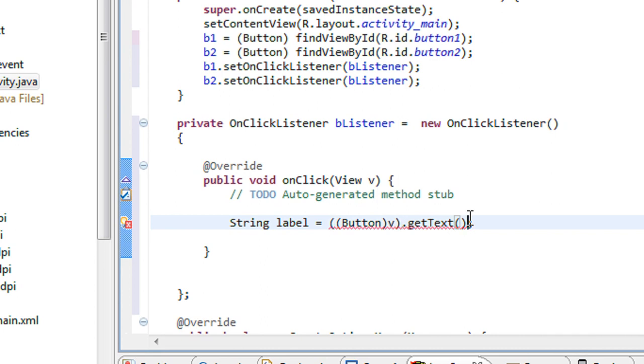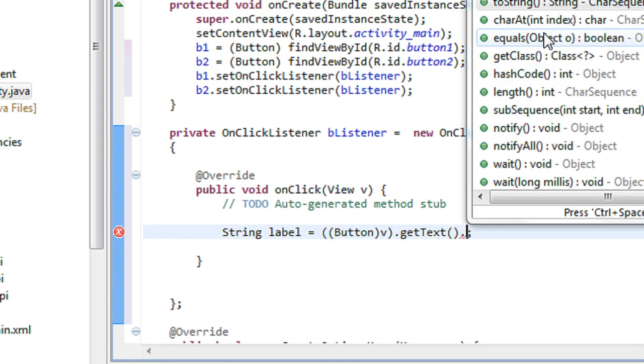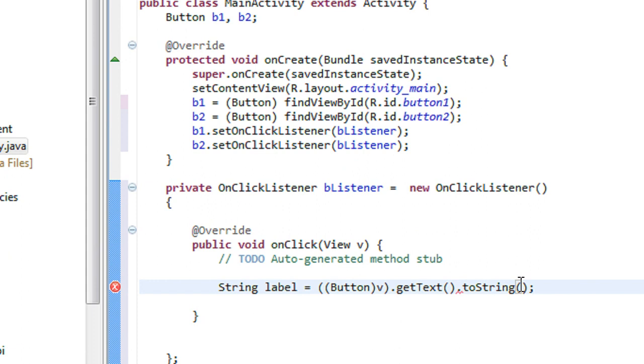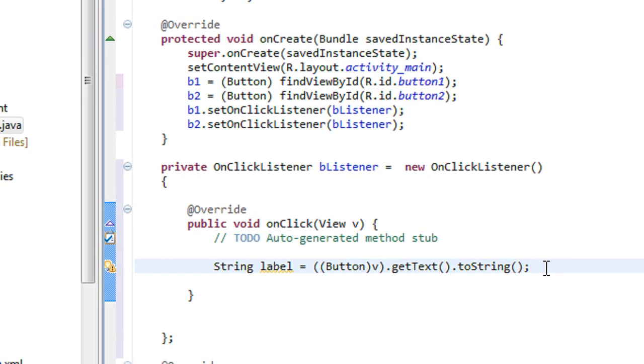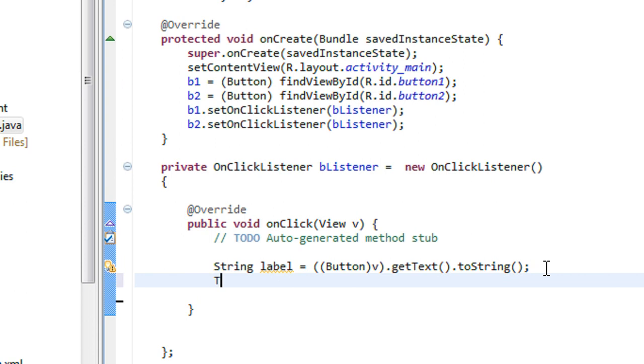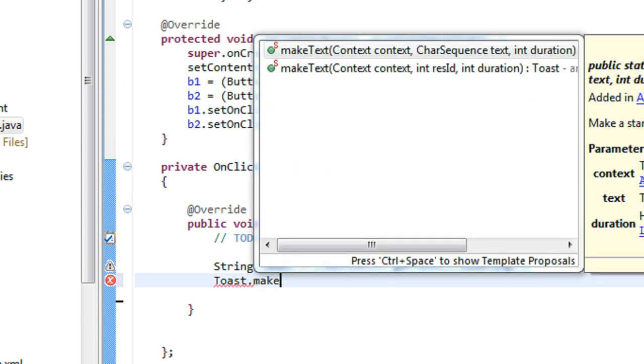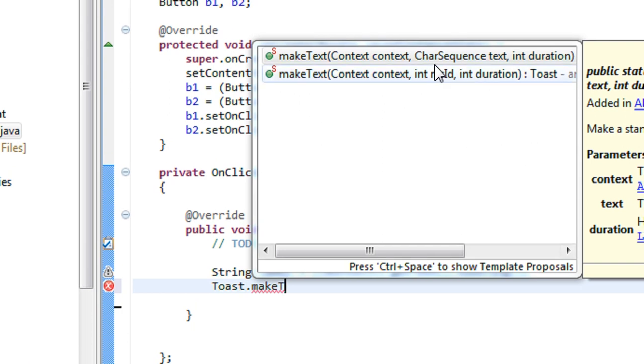Also I have to convert it into string. Now I just display this label using a Toast. Toast.makeText.